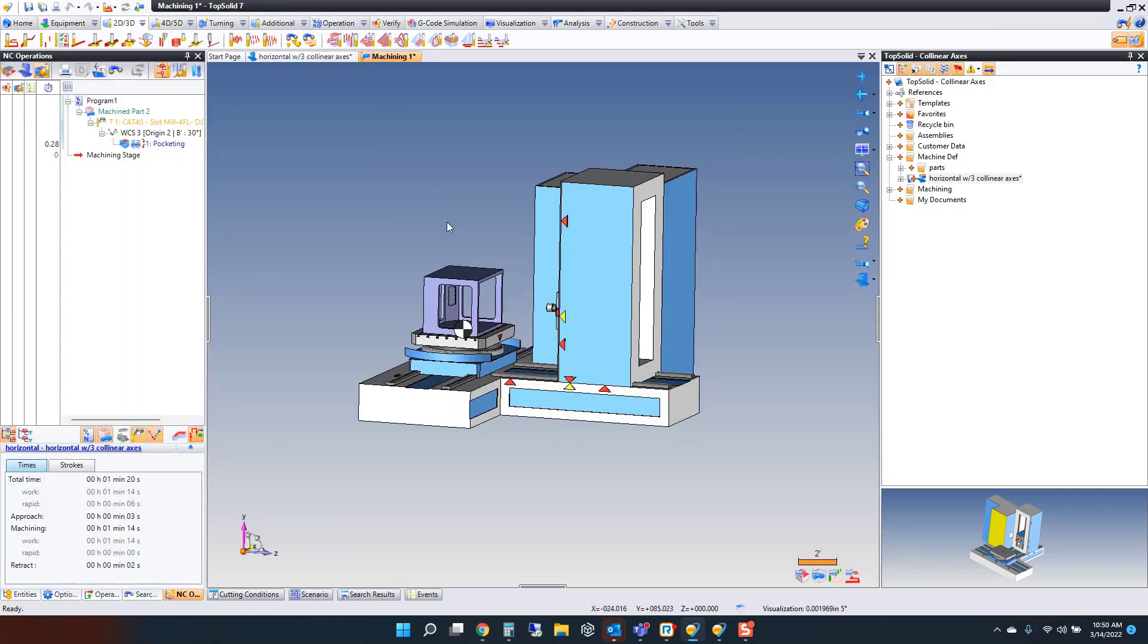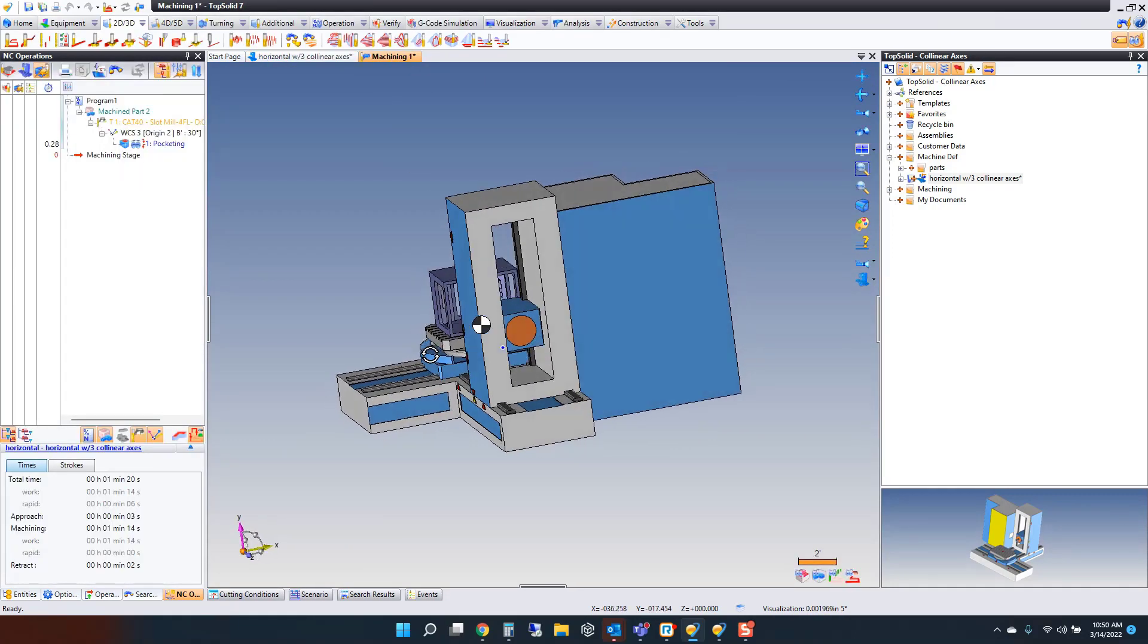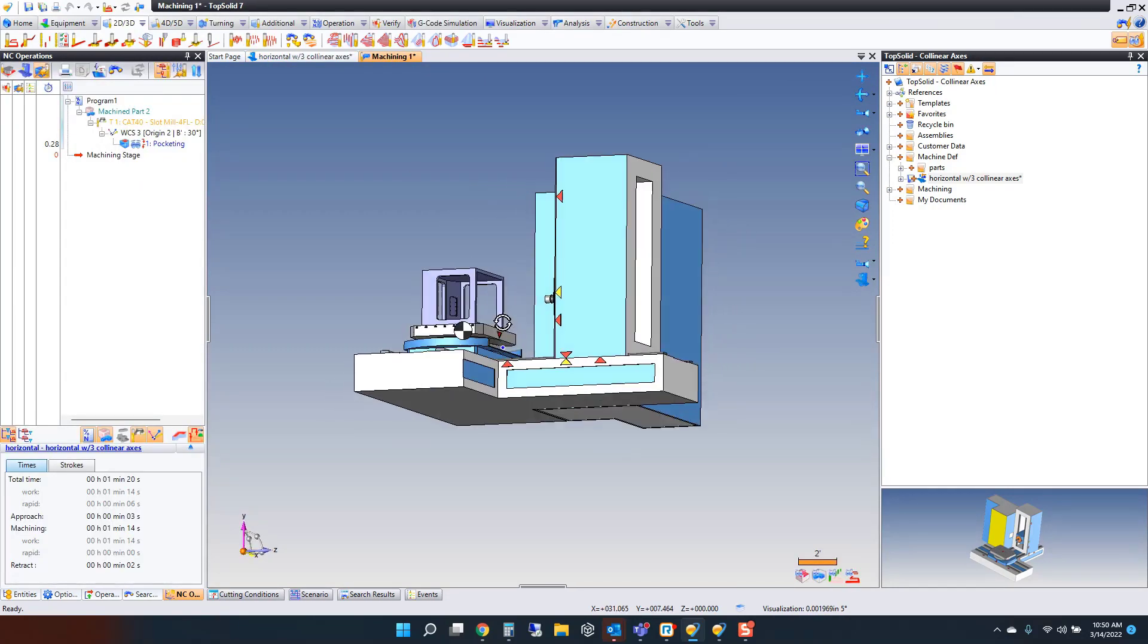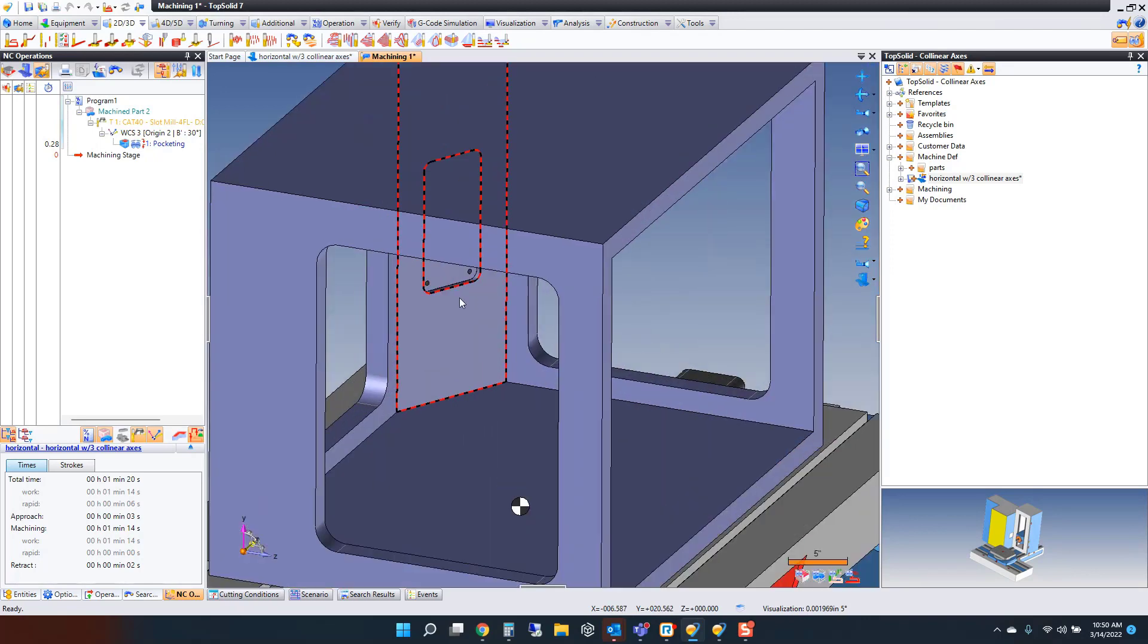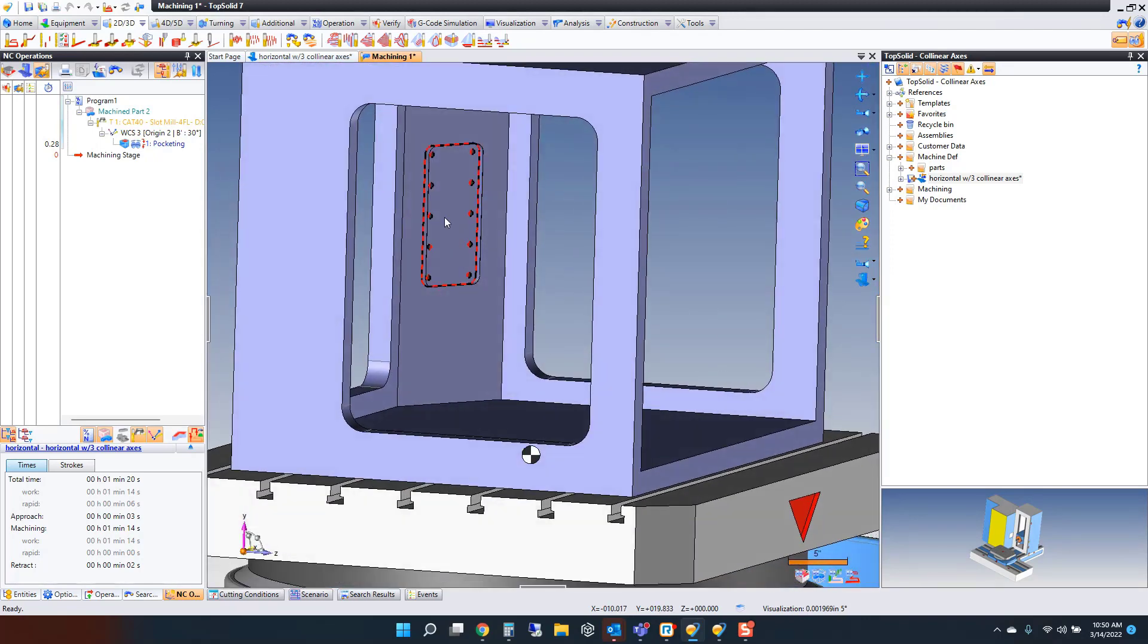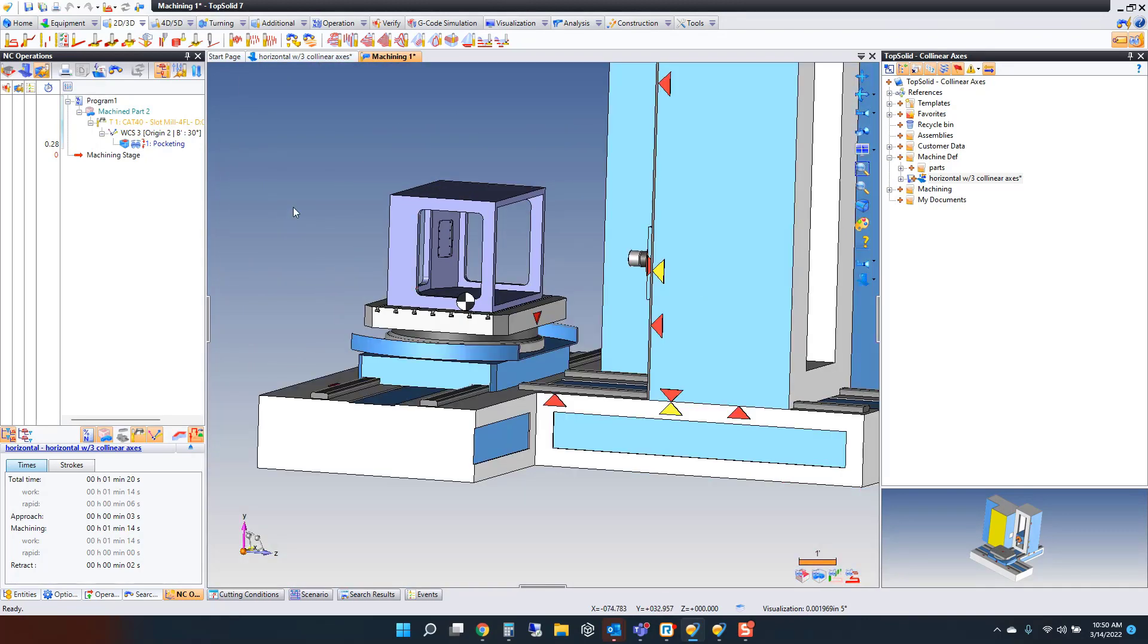Here I have a part on my table. It's a dinky part, nothing special, but I have to get into this part and machine this pocket. Let's watch the simulation for this, shall we?